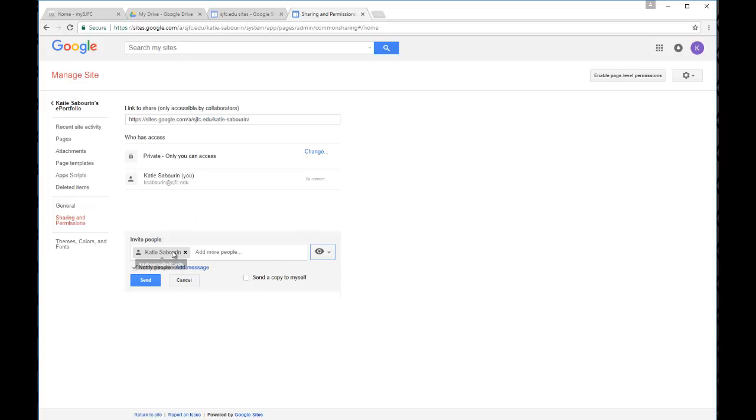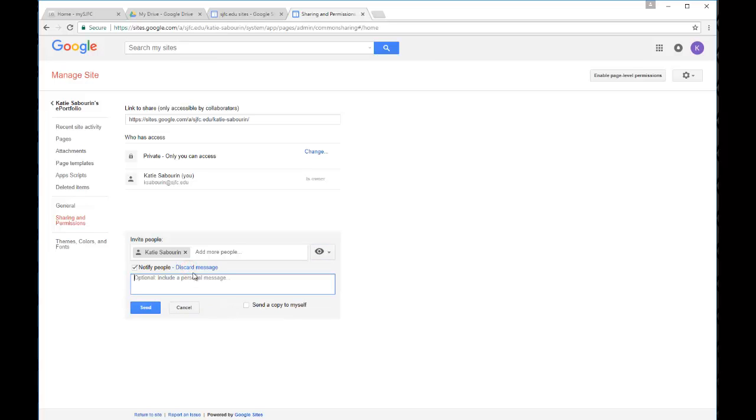So you can add an individual. You can put multiple people's names in the list at the same time. You can then also notify them. You may add a message to the notification if you choose to. And you can also choose to send a copy of this notification to yourself so that you have a record of it. So that's one way to add individual people to share your site just with a few folks.